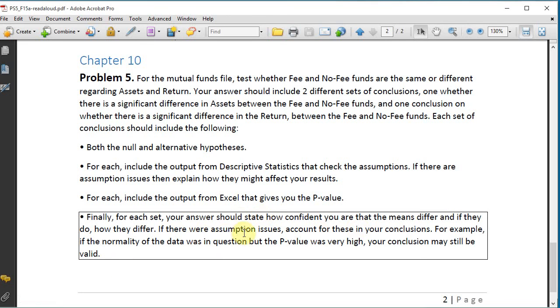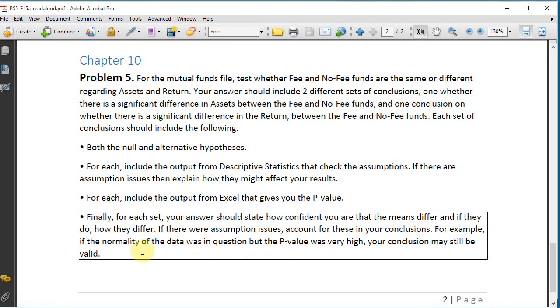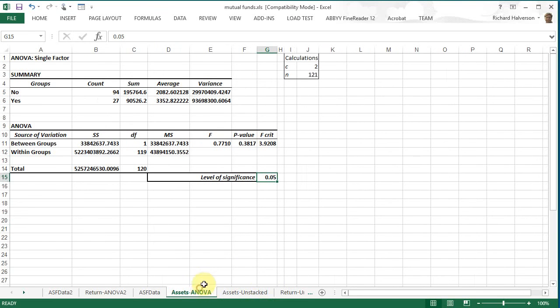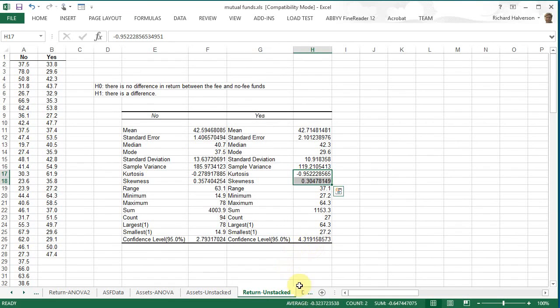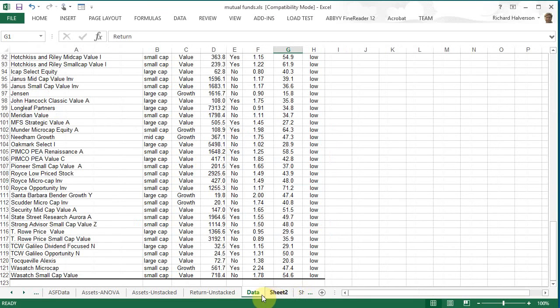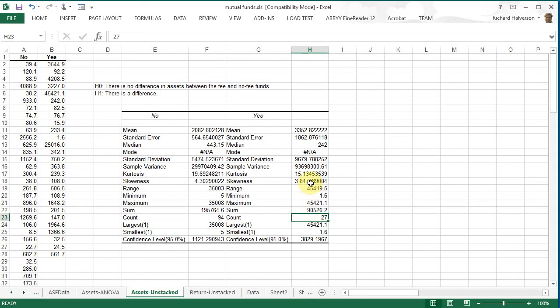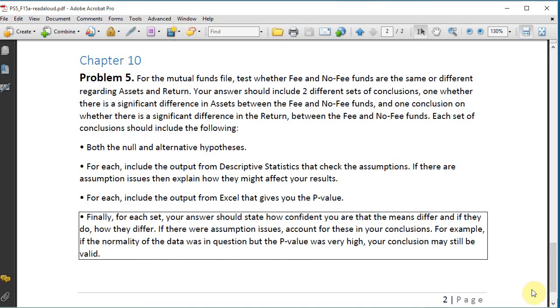We are not confident at all that they differ. As far as the assumption issues go, since we're not rejecting the null hypothesis it really doesn't matter too much. It doesn't look like the data for the assets unstacked, the fee funds, may not be really reliable because of the small count, but again since we're not rejecting it doesn't really matter too much. So I think that pretty much concludes problem five.